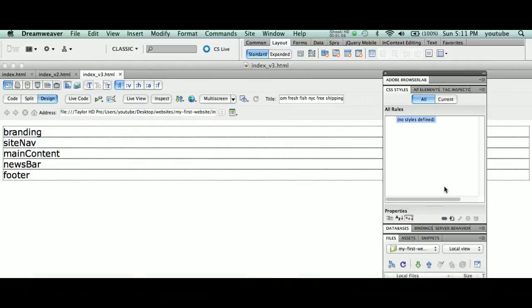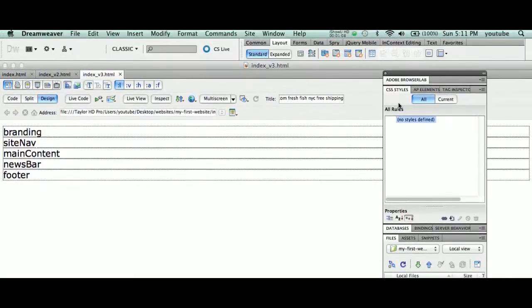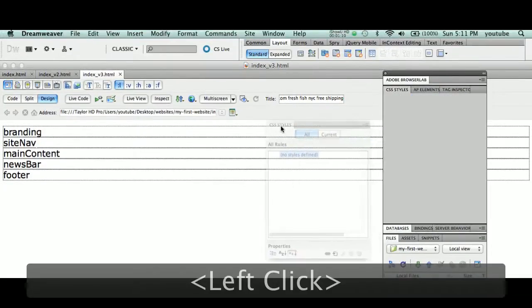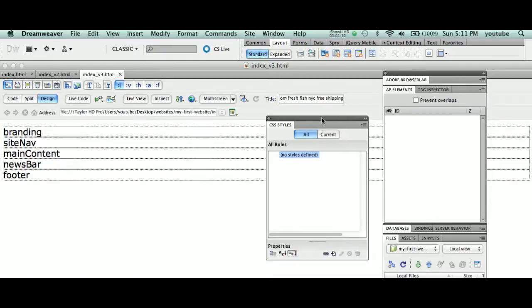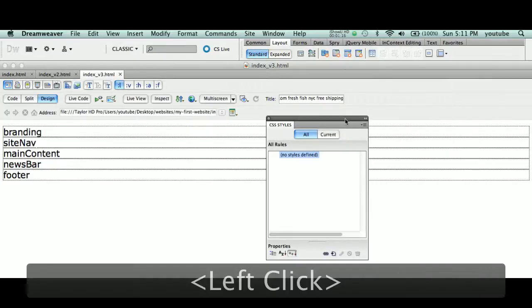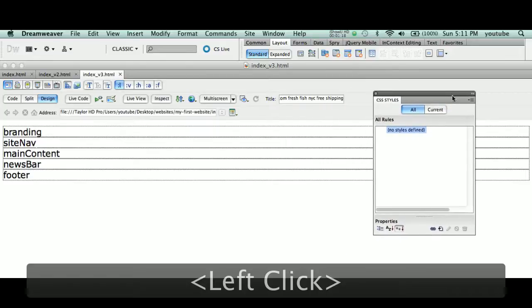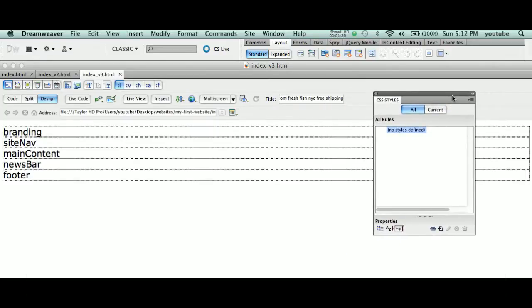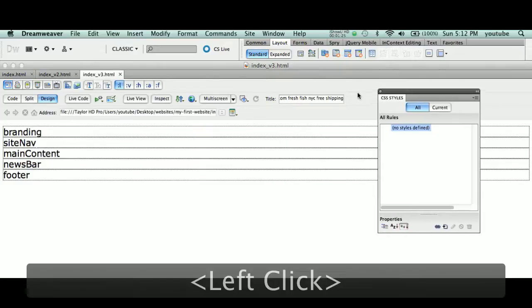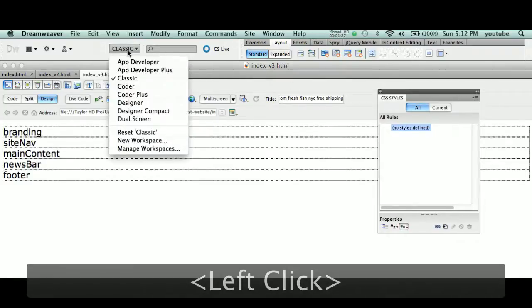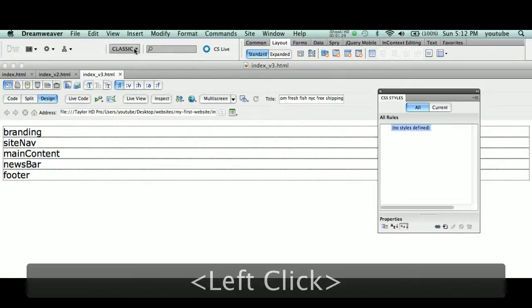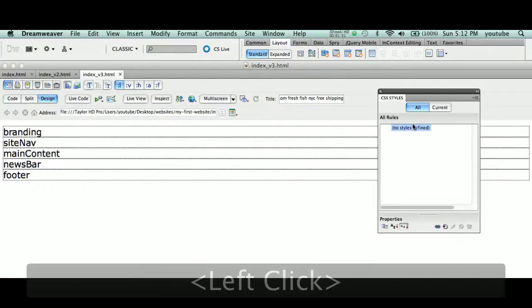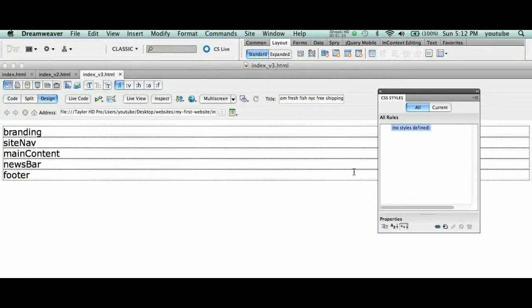We don't need all this other stuff here. We're just going to take our CSS palette and basically de-dock it, take it out of the dock. Now, for those of you who haven't seen the first two videos, you definitely want to look at the first two videos. We're working in classic mode and we reset classic mode. The only panel we want to see here, besides the property palette, is the CSS panel.